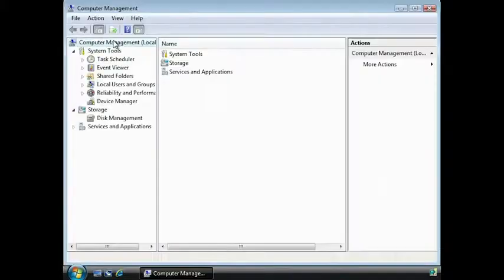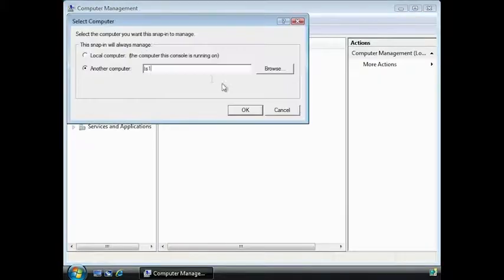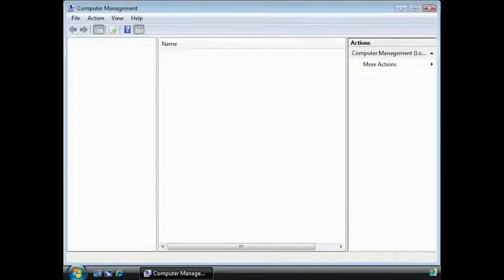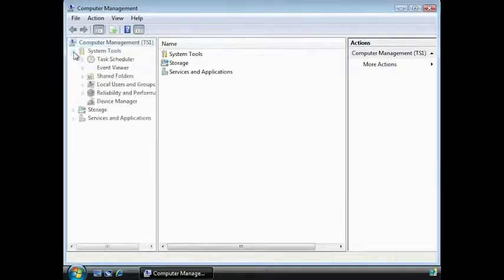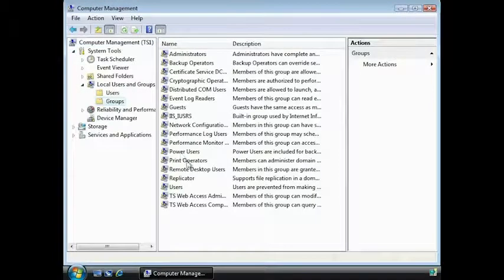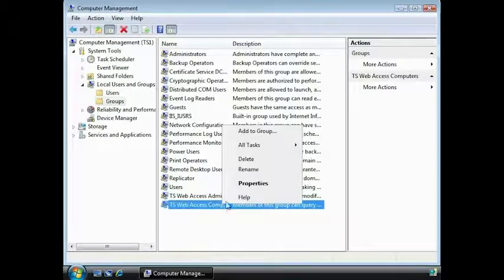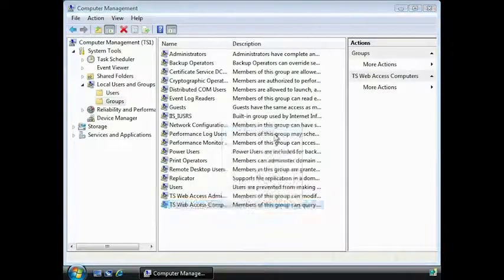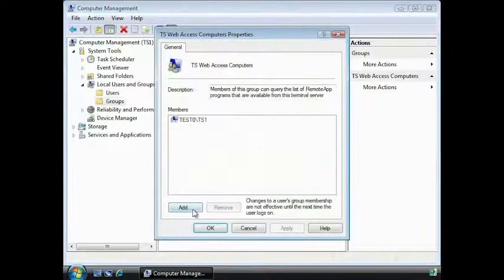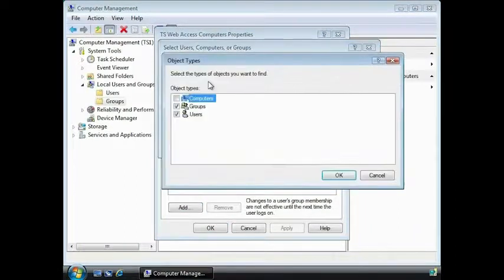To do this, I will launch Computer Management from the local computer and then connect to the Terminal Server. Select Groups under System Tools. Here you can see the group name TS Web Access Computers. Now all I need to do is add the web server computer account to this group and the TS Web Access component will be able to access the Terminal Server.